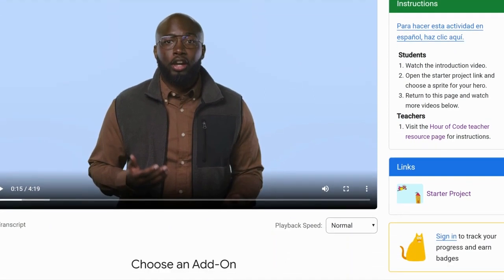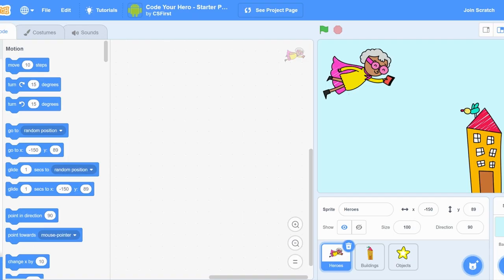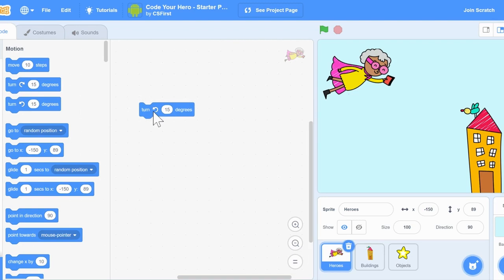At the end of the video, they will instruct me to click on the Starter Project link on the right side. We've arrived at Scratch. This is the program that Google CS First uses to teach students how to code. Students will learn how to use all of the controls in Scratch — which colors to click on and which blocks to drag and drop so that their superhero moves just like they want it to.